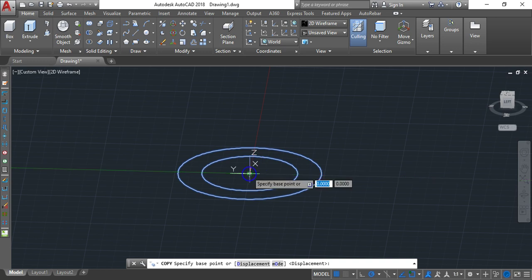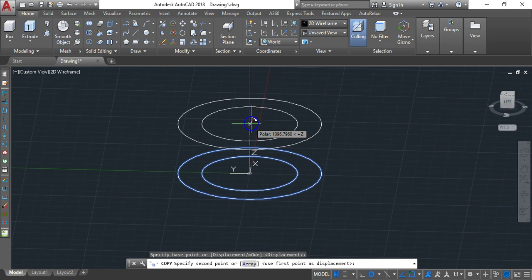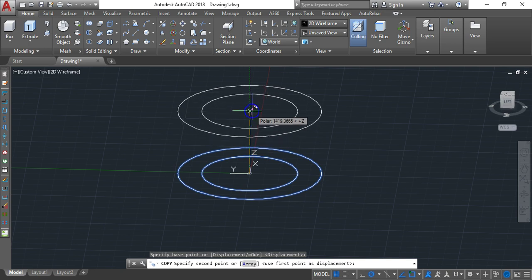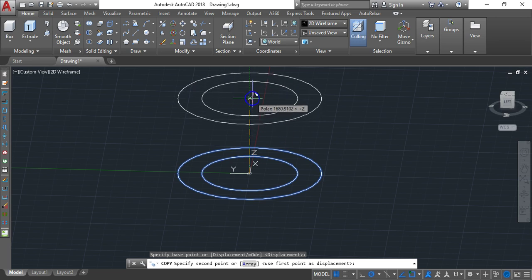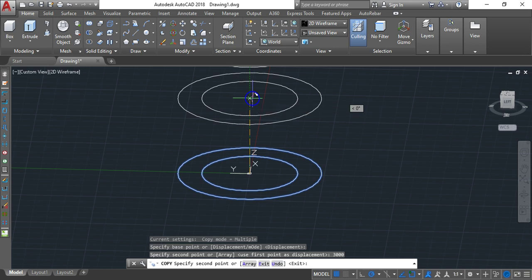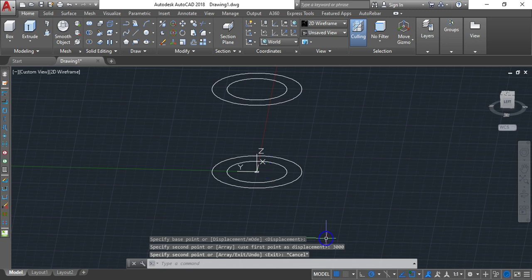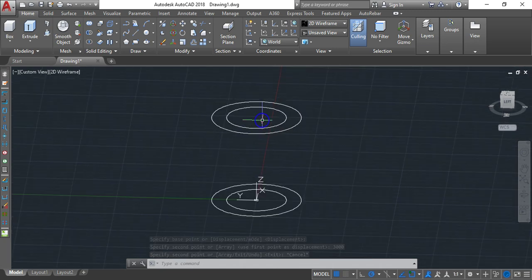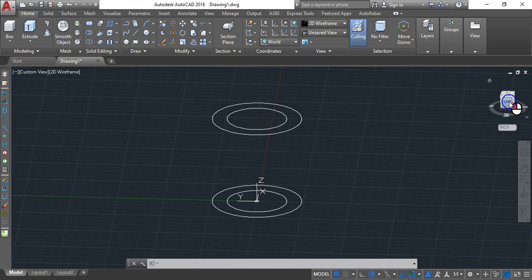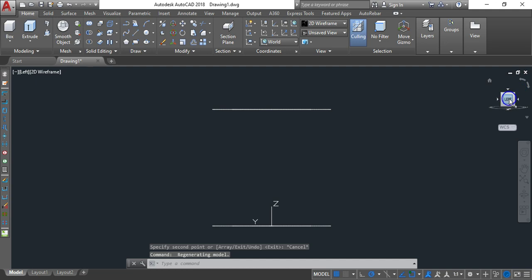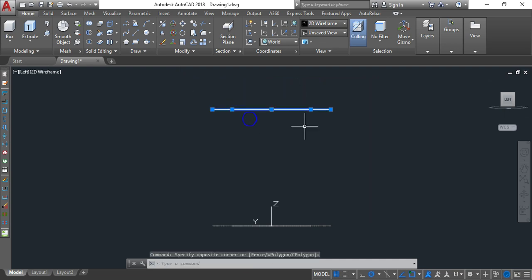AutoCAD automatically knows you are looking for the center and will snap to it. Click that center point, then move up in the Z direction. We want a height of 3000, so type 3000 and Enter, then Escape.